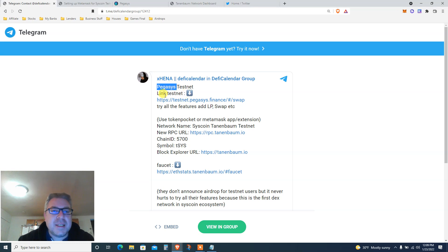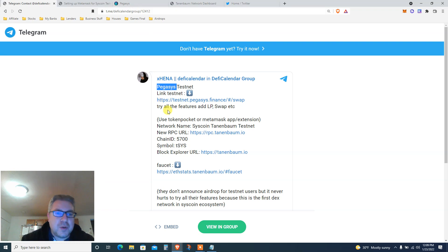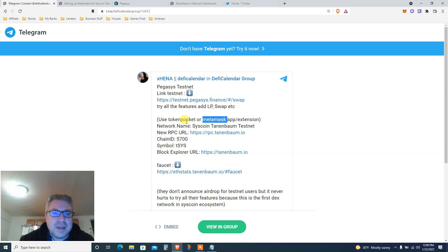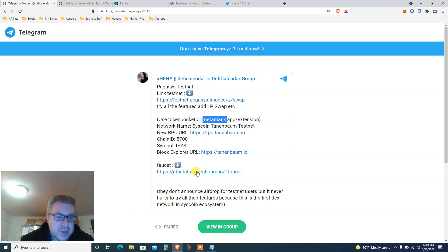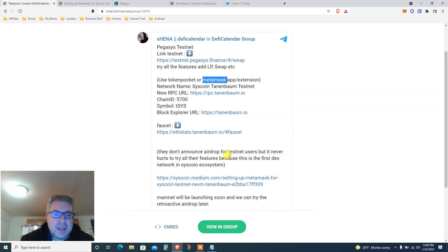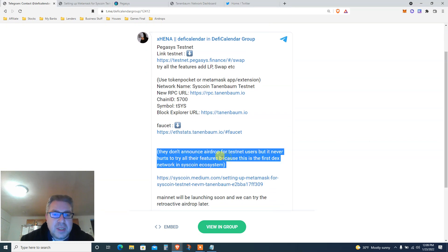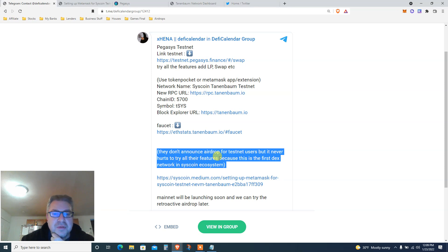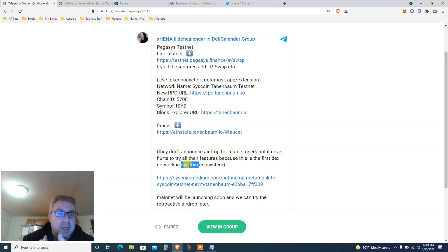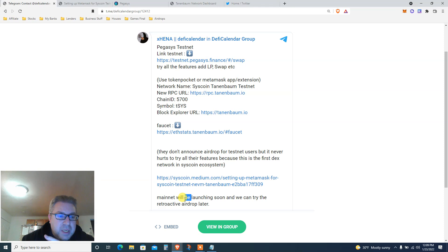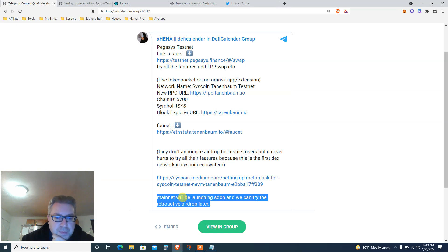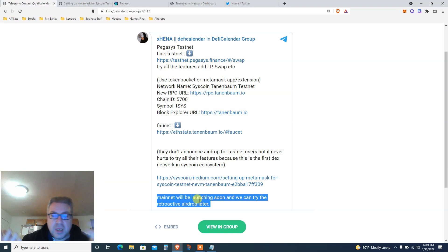Okay, so we got Pegasus testnet. This is what we're doing today. The link to the testnet is right here. All the links will be in the description below. You're gonna add Syscoin Tanenbaum testnet to Metamask, put all this stuff in, and then there's a faucet. They don't announce airdrop for testnet users, but it never hurts to try all their features because this is their first DEX on the Syscoin ecosystem.